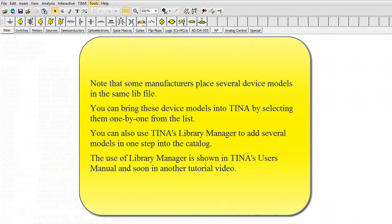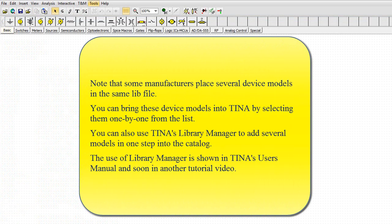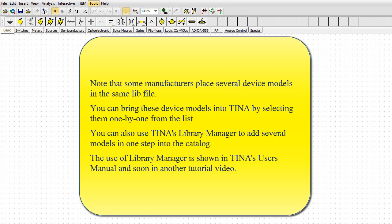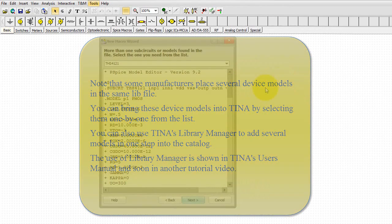Note that some manufacturers place several device models in the same lib file. You can bring these device models into TINA by selecting them one by one from the list. You can also use TINA's Library Manager to add several models in one step into the catalog. The use of Library Manager is shown in TINA's User's Manual and soon in another tutorial video.